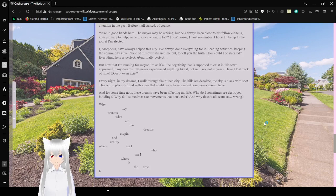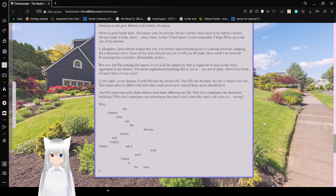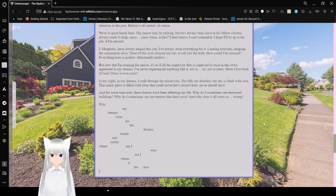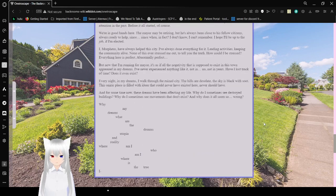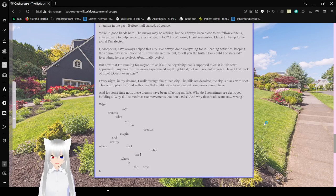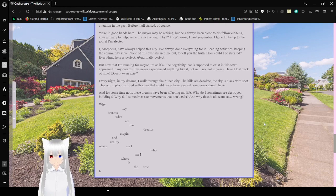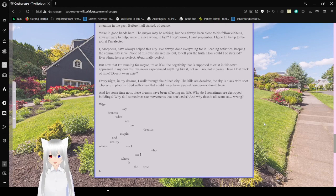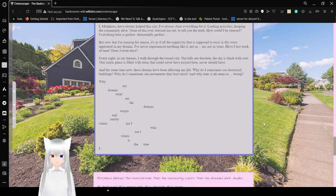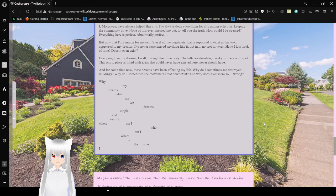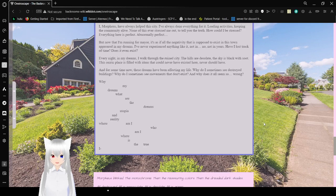I've never asked Mr. Roger how he does it. And to tell the truth, I don't think I paid much attention to the past before it all started, of course. We're in good hands here. The mayor may be retiring, but he's always been close to his fellow citizens. Always ready to help since... Since when, in fact? I don't know. I can't remember. I hope I'll be up to the job if I'm elected. I, Morpheus, have always helped this city. I've always done everything for it. Leading activities, keeping the community alive. None of this ever stressed me out, to tell you the truth. How could I be stressed? Everything here is perfect. Abnormally perfect.